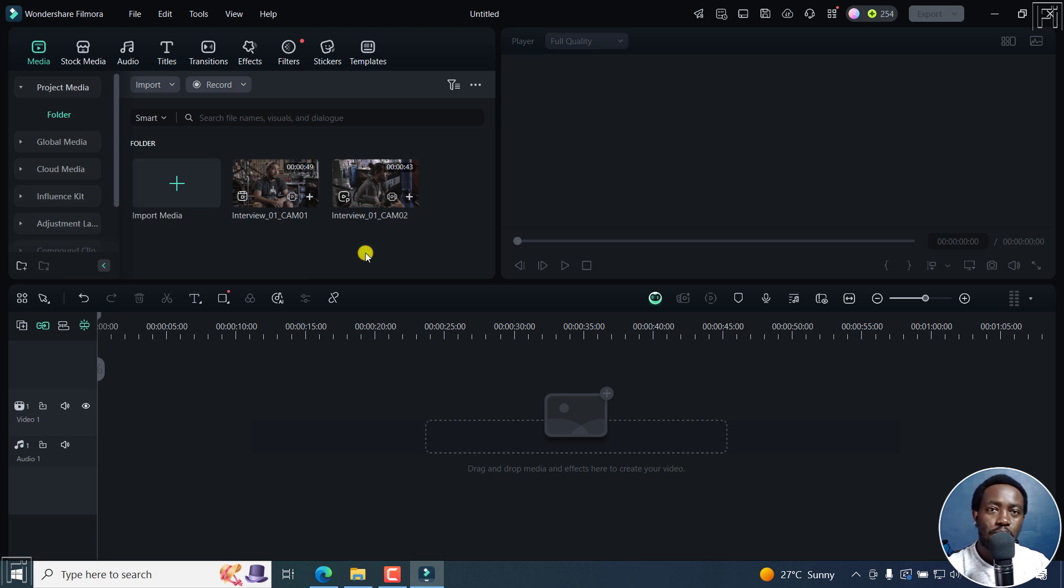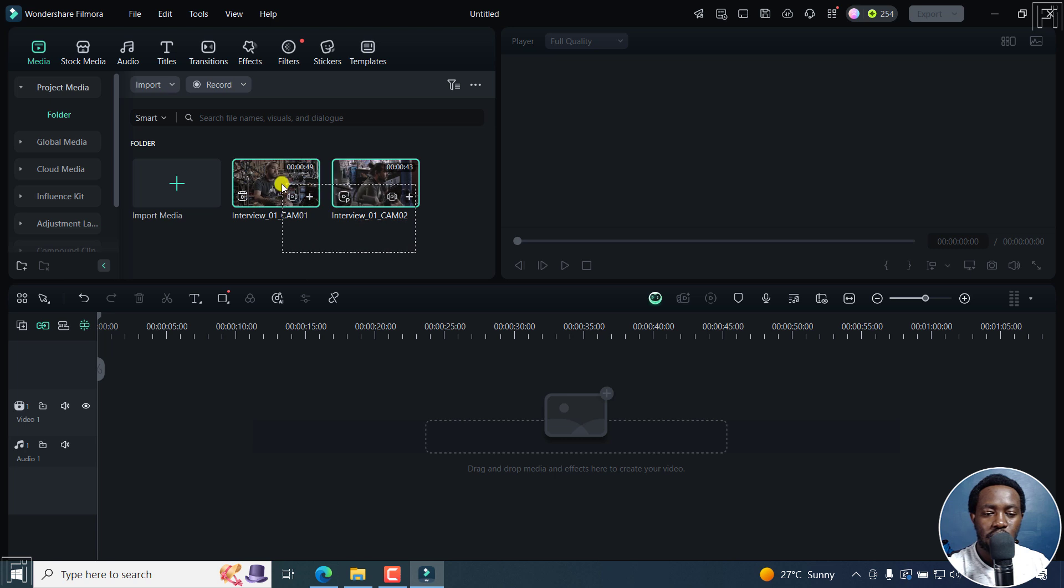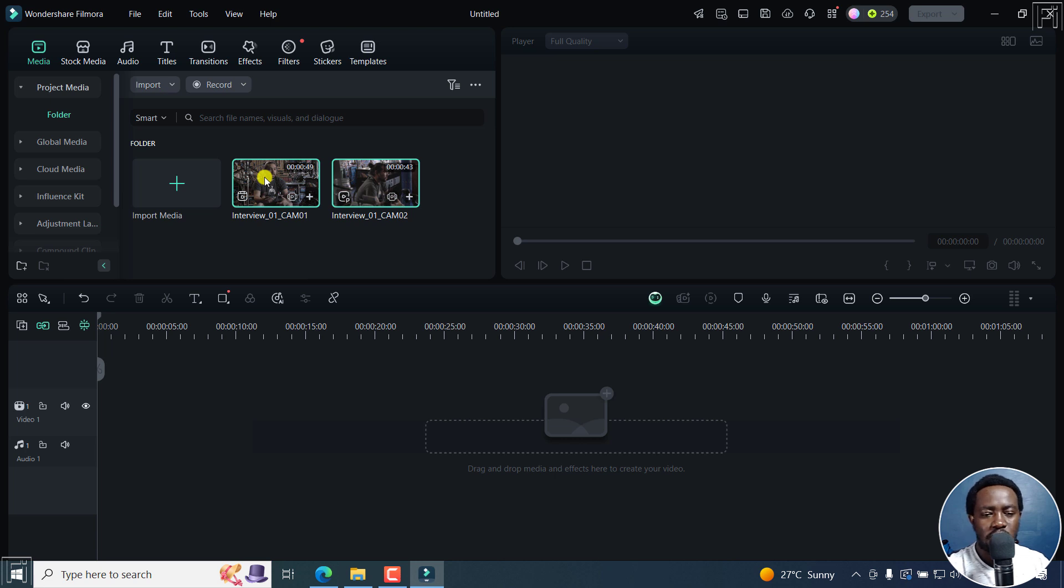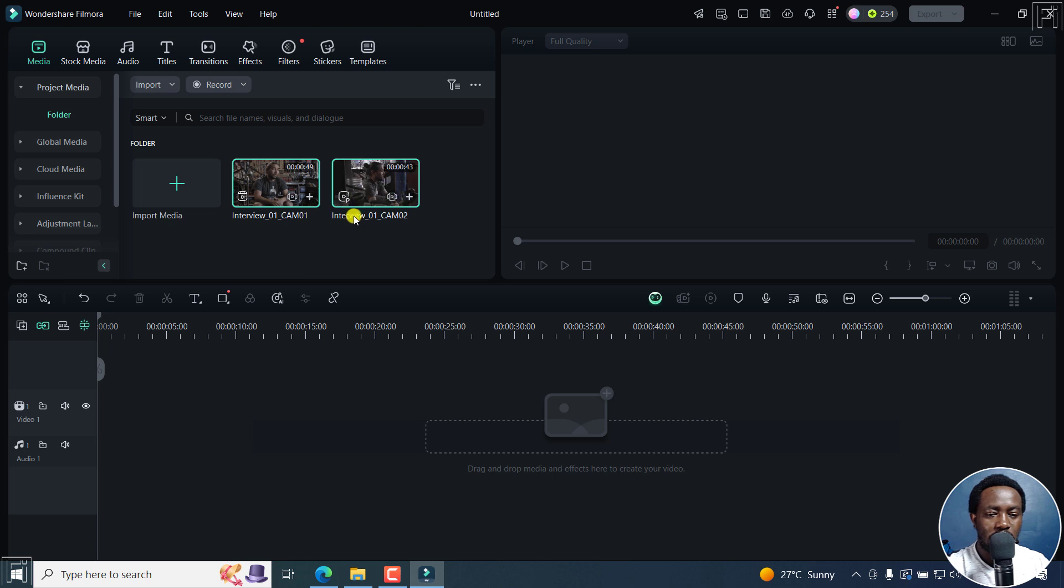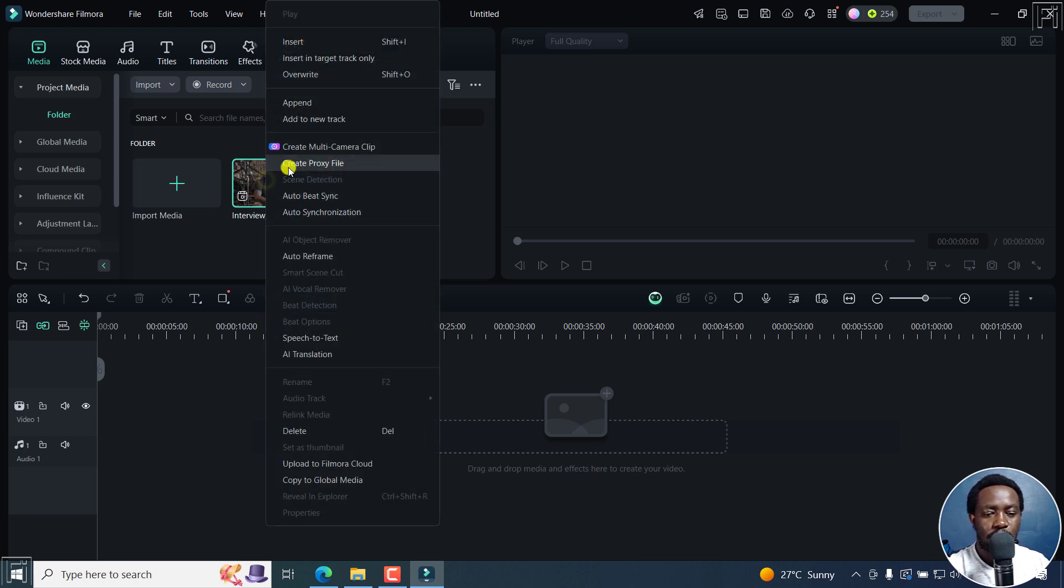Now from the media bin, your footage is ready for multicam editing. All you need to do is select both clips. And let's assume you had some audio, maybe audio that you were recording externally. You can also have it here. Just select all, and then right-click, create multicamera clip.